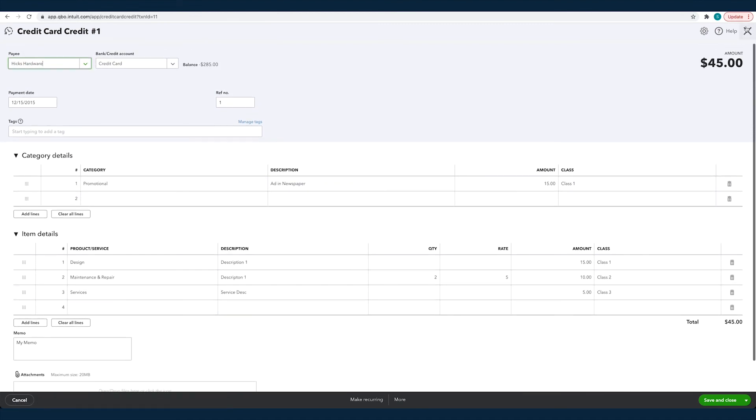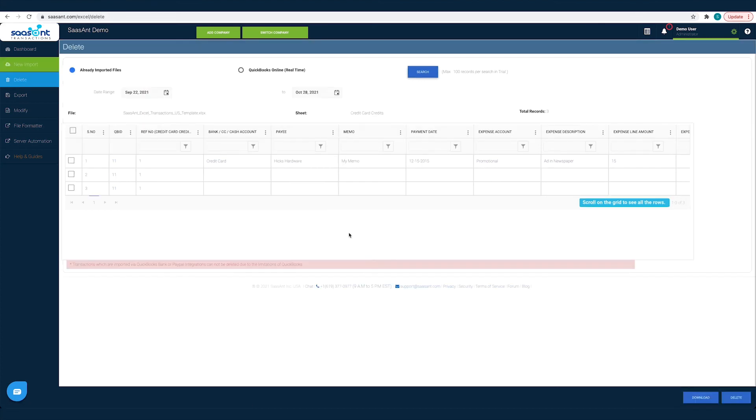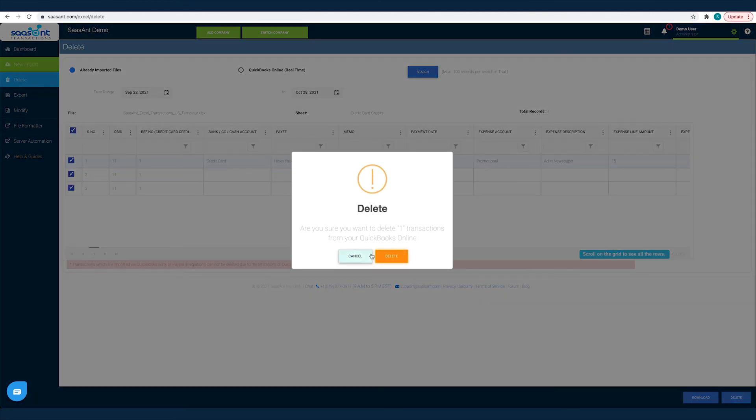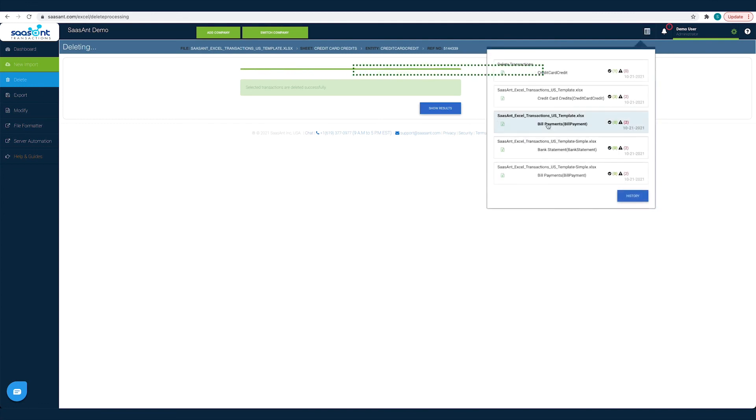You can easily remove synced transactions from QuickBooks. Just click the undo button, choose the transactions that you want to remove, and click delete. This way you will have clean and accurate books for friction-free reconciliation.